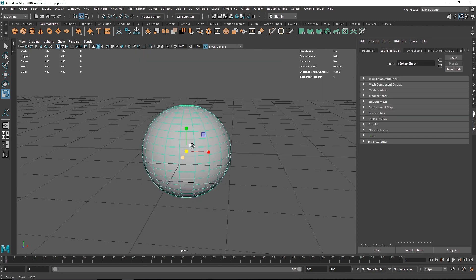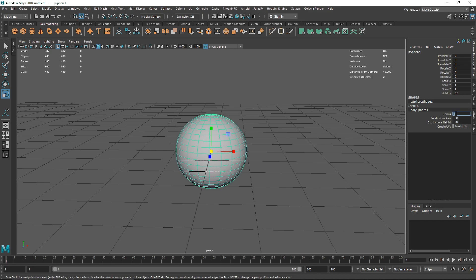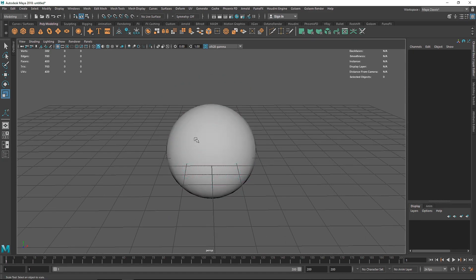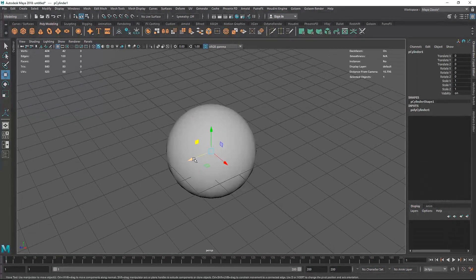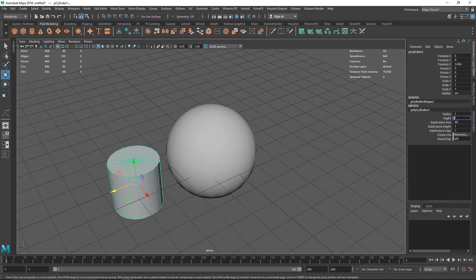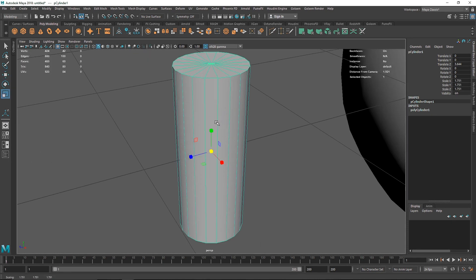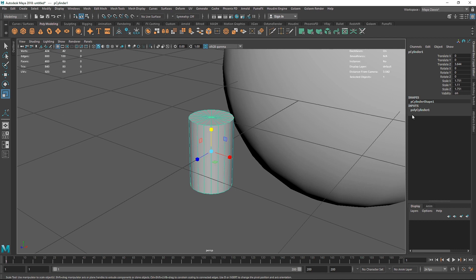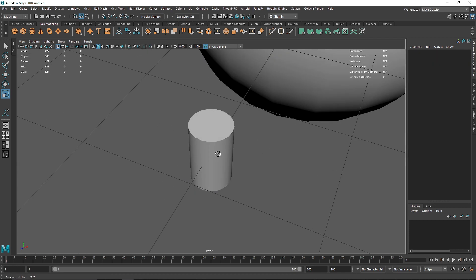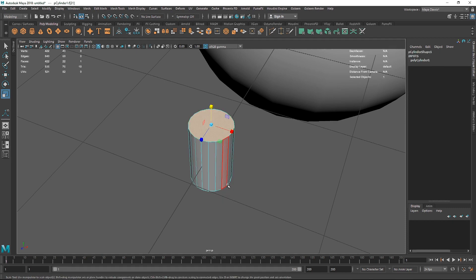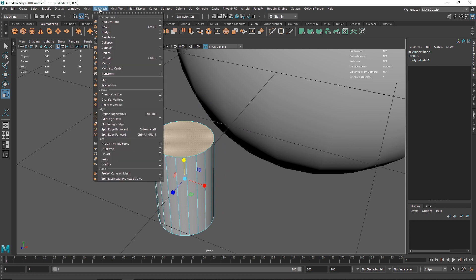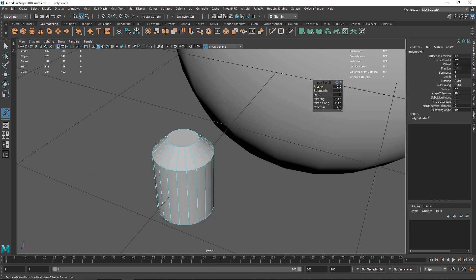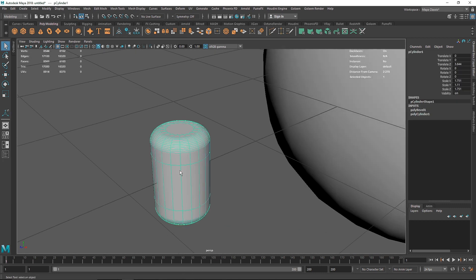First, I'm going to take a poly sphere and change the radius to around two. Next, take a cylinder, go to poly cylinder, make the height to 0.5 and radius to 0.1. Scale this up, then change the cap division to zero. Go to face mode, select the top and bottom faces, go to Edit Mesh, hit Bevel, make the fraction around 0.3 or 0.4, and increase the number of segments to 12.